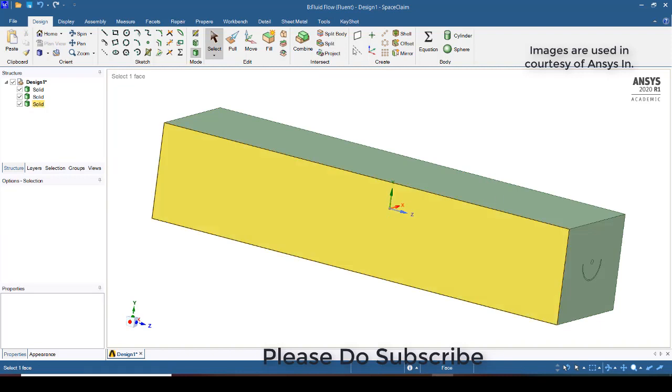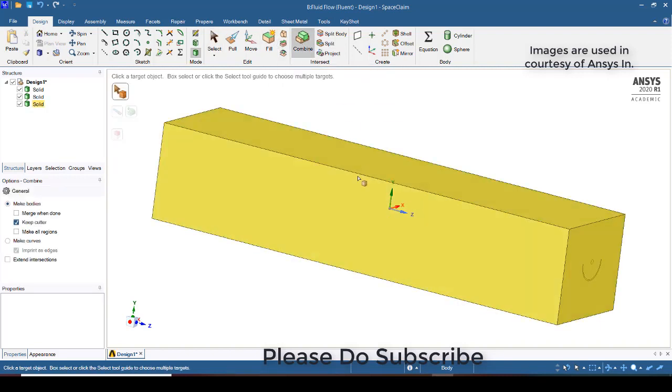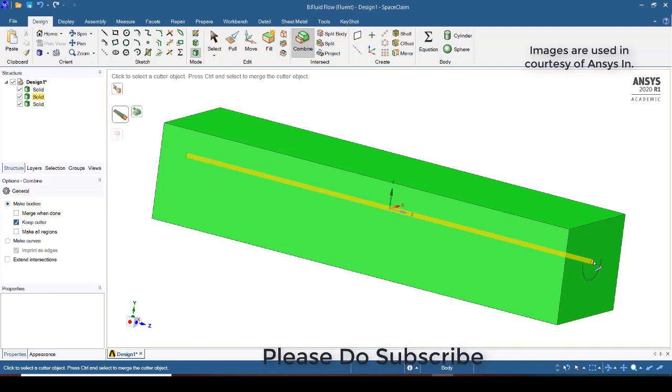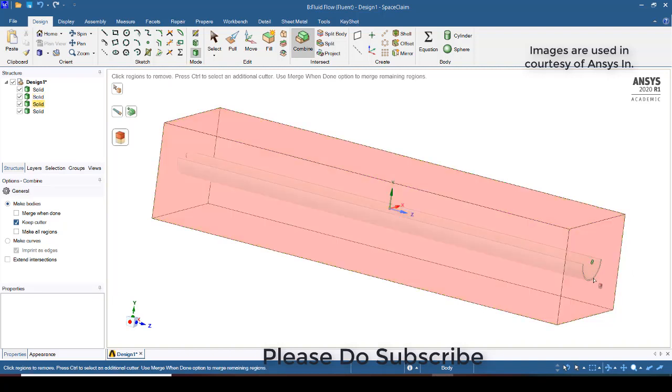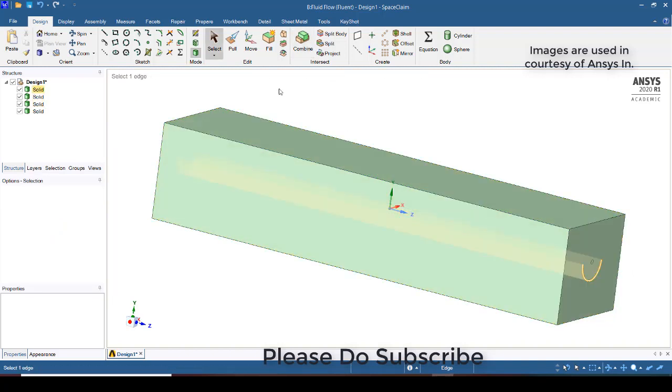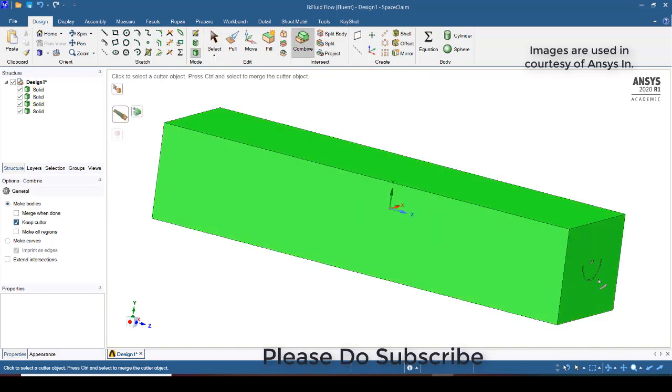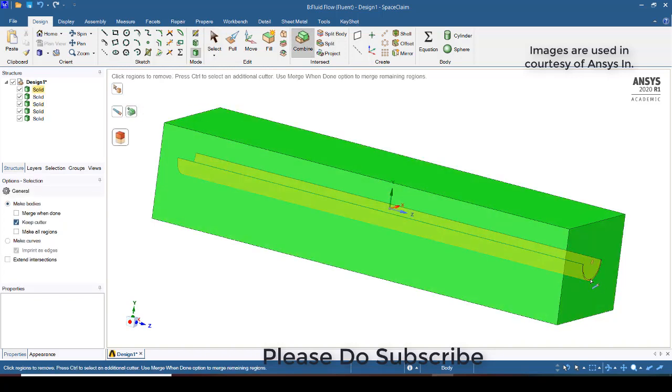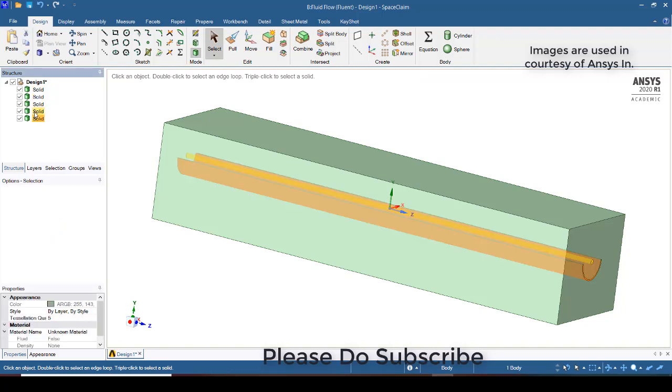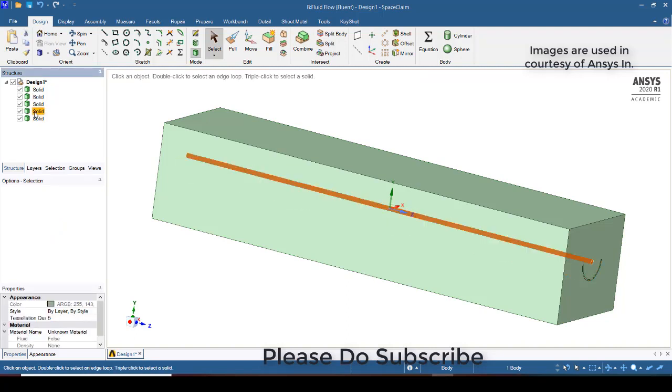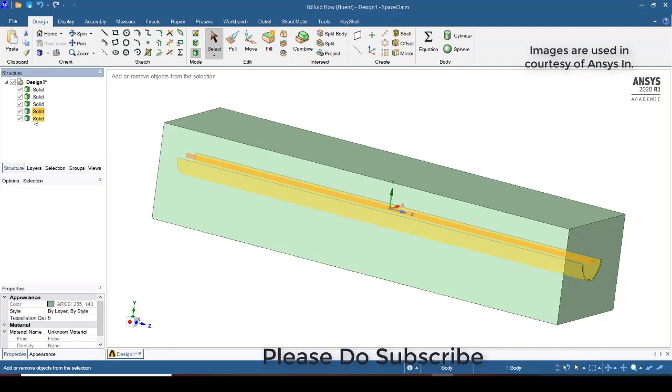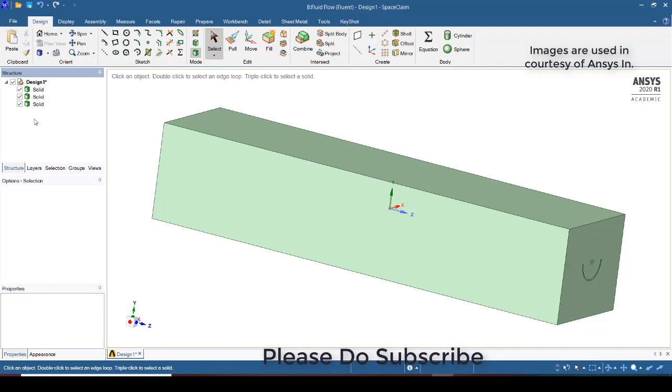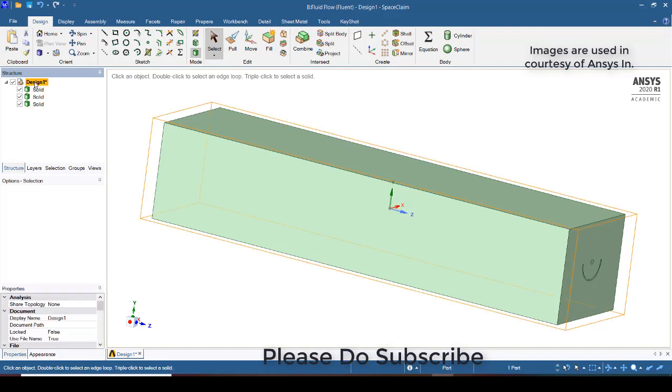So try to go to combine, split this. Again try to combine and split this parabolic trough collector also. New two bodies will be created. Those are not required, click control and delete those two. And click on this design and click the mesh.